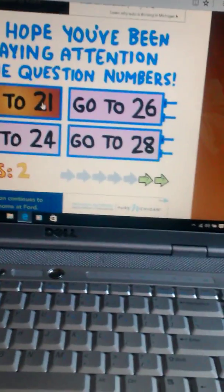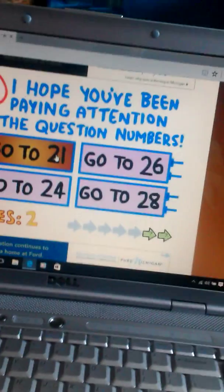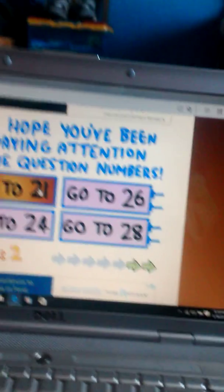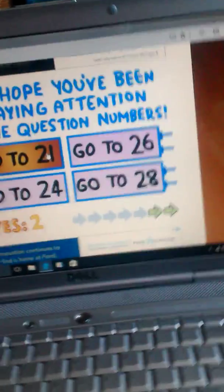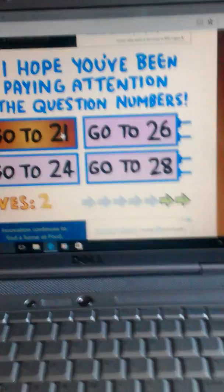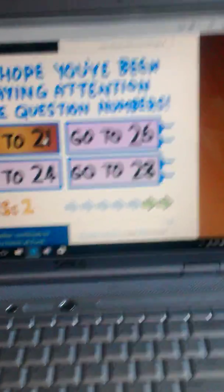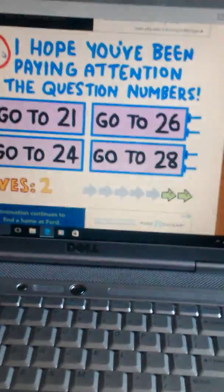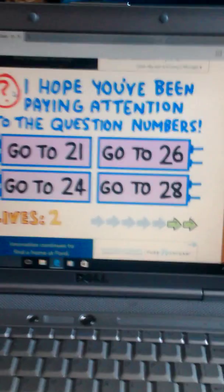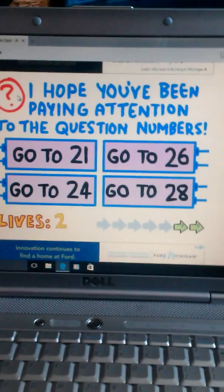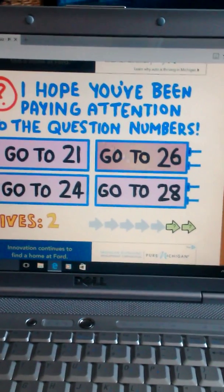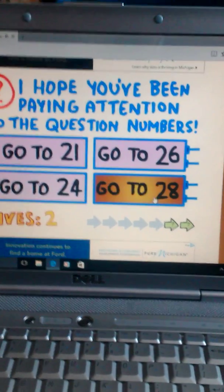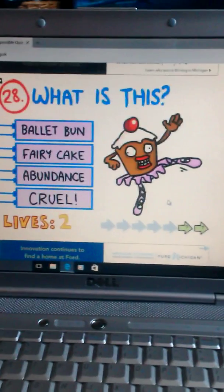I hope you've been paying attention to the quest. Oh, God. Wait, so if we were just on 26, this is question 27. So, go to 20. Yes!